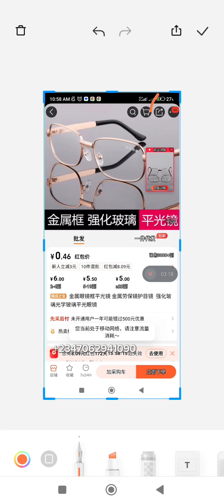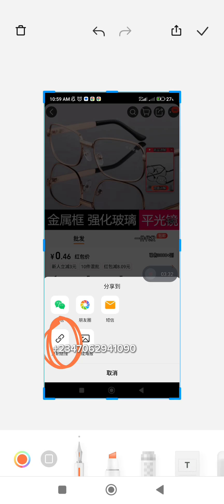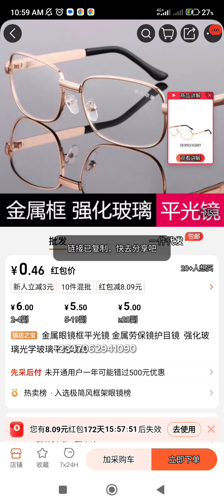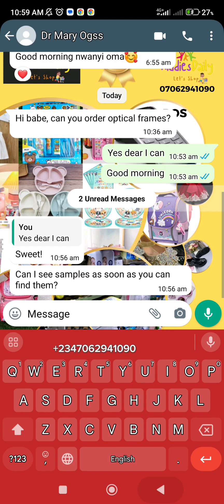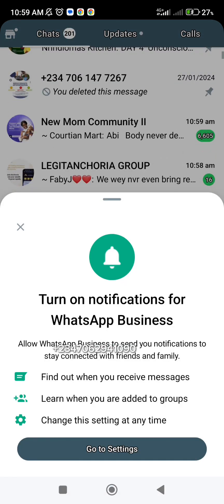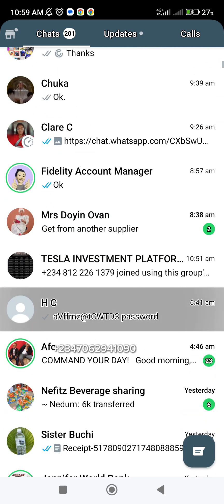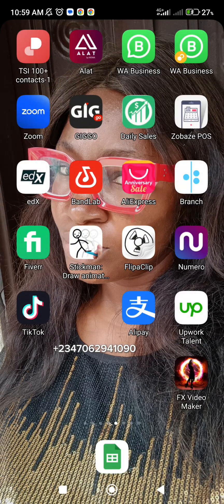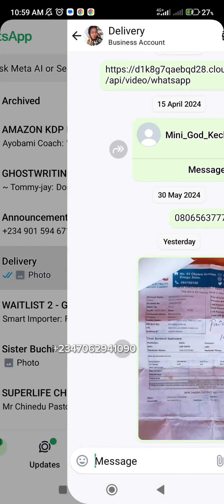To share a product link with me, you click here on the link icon and copy it. Hold down until it disappears to confirm it's copied successfully. Then you come to WhatsApp and send the link to me. Click on my WhatsApp or whoever you're sending it to and paste it.